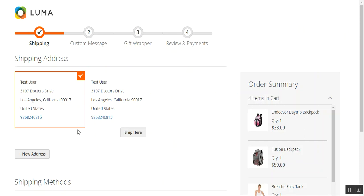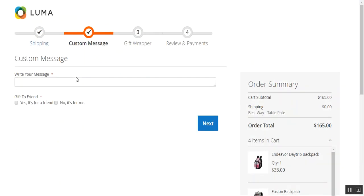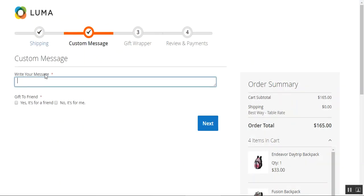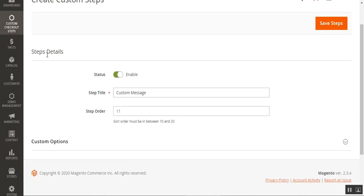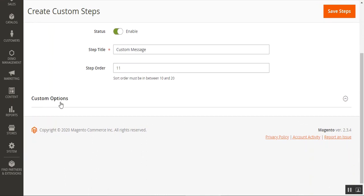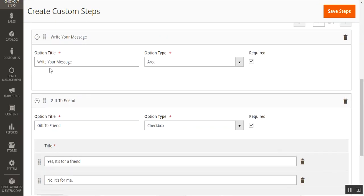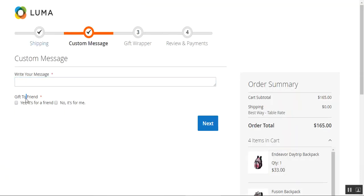Now let me show the custom message step. Here is the step for the custom message — we set up the sort order and under custom options, we created an option titled write your message with the option type as area, marked as required. We then added one more option — a checkbox — with the option title gift to friend, with values for yes it's for a friend and no it's not for a friend.